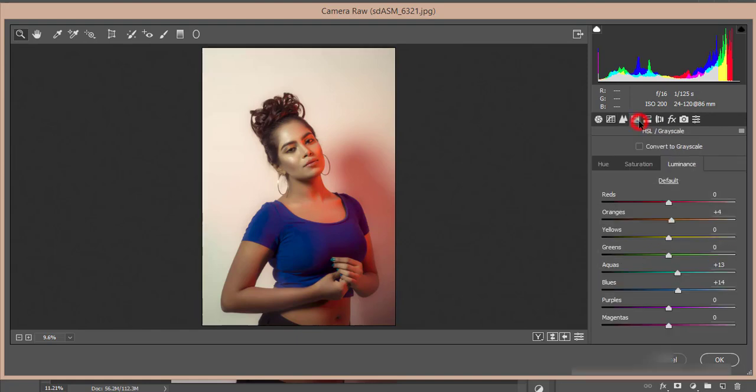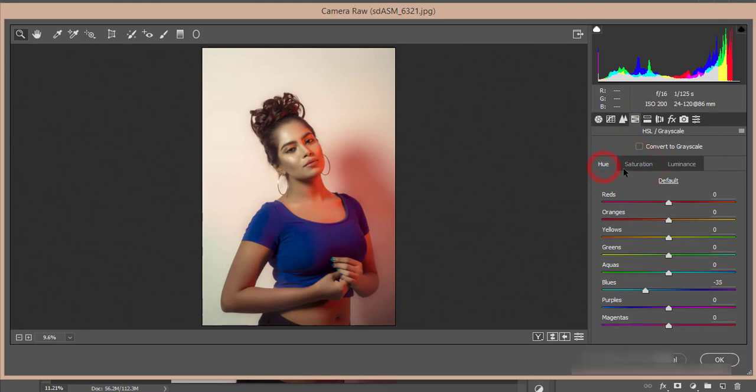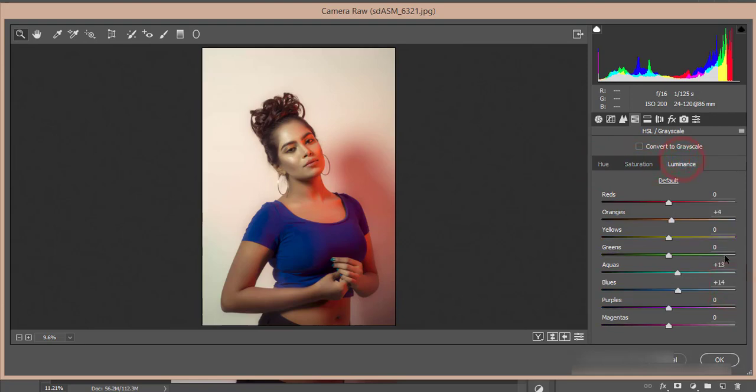This is the HSL panel: Hue, Saturation, and Luminance. For hue, blue hue is minus 35, saturation plus 13, and luminance 13. Orange luminance is 4 and 14. What is luminance? Luminance is how light the color will be, meaning how the color will blink. Saturation is how deep the color will be, and hue is the color palette - whether it will be orange or red, blue or aqua.